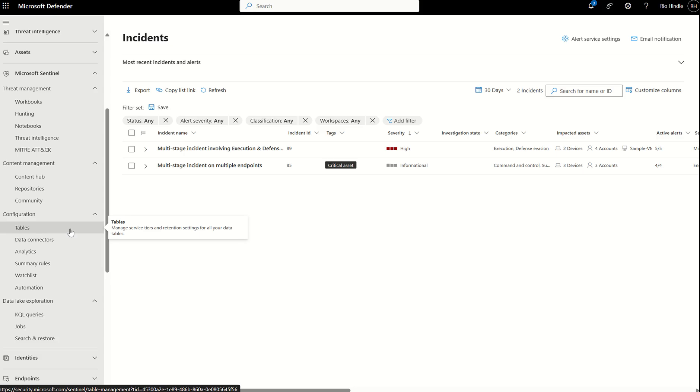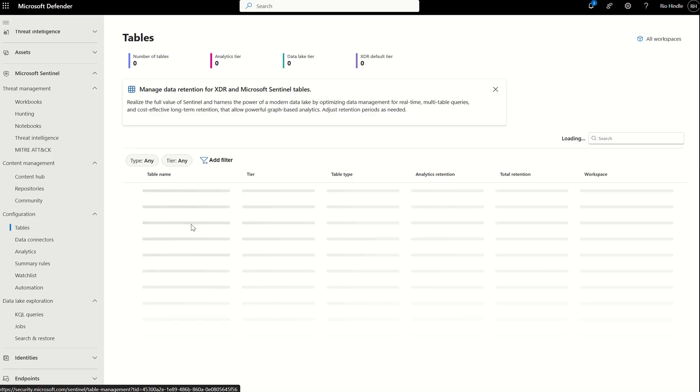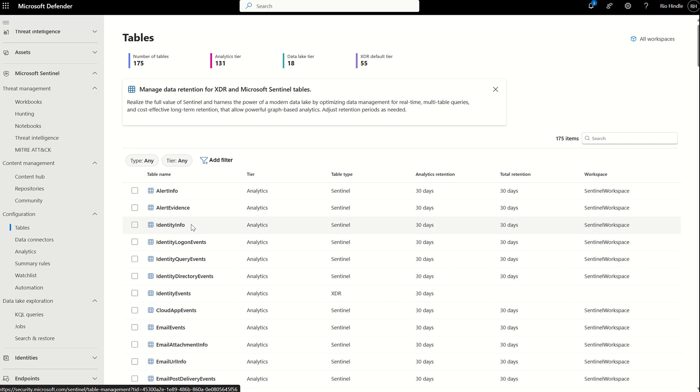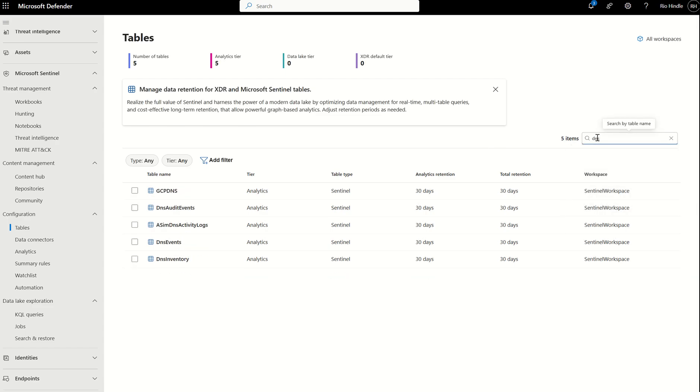If I quickly go to the table section, the table section is important because this allows us to change what tier our columnized data is in and also the retention period associated to that data. If I was to type in DNS, you will see a whole load of logs and syslog information around DNS events in my organization from the particular data connectors I've set up.